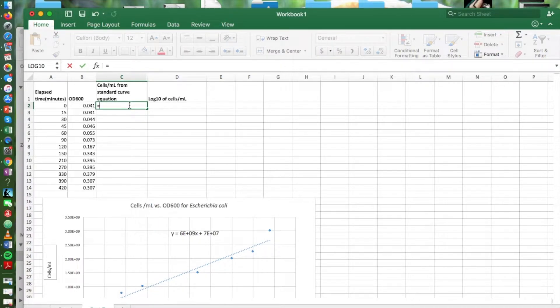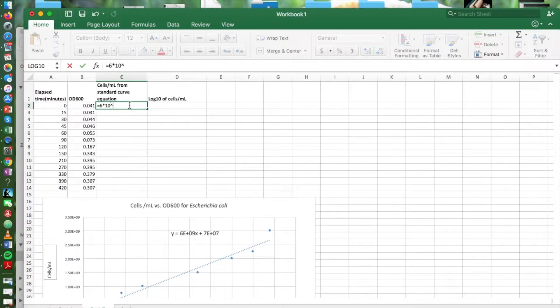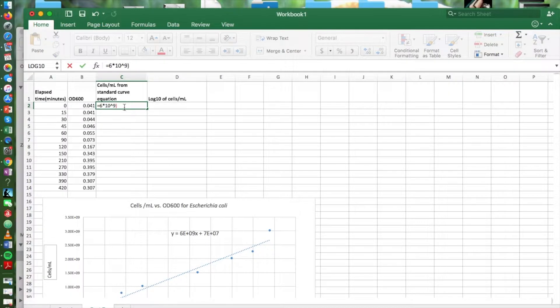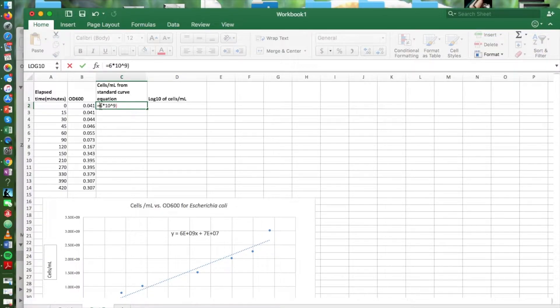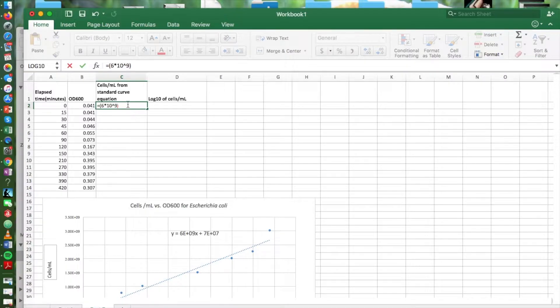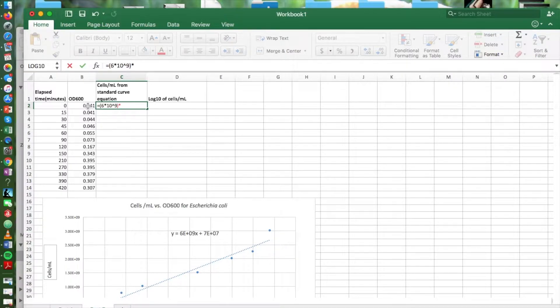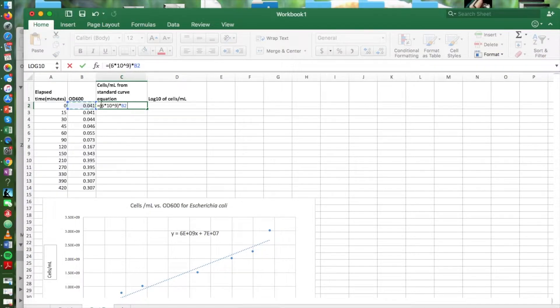So let's put in our formula. It's going to allow us to convert our X, the OD reading, into a Y calculated cells per ml. We're going to use that equation that we developed from our standard curve.